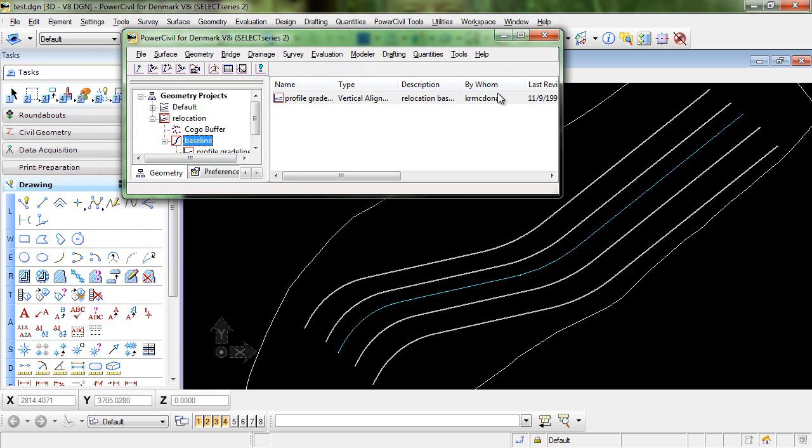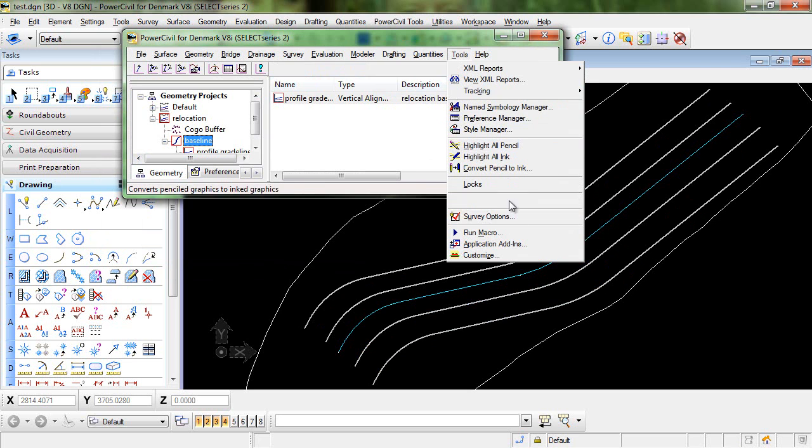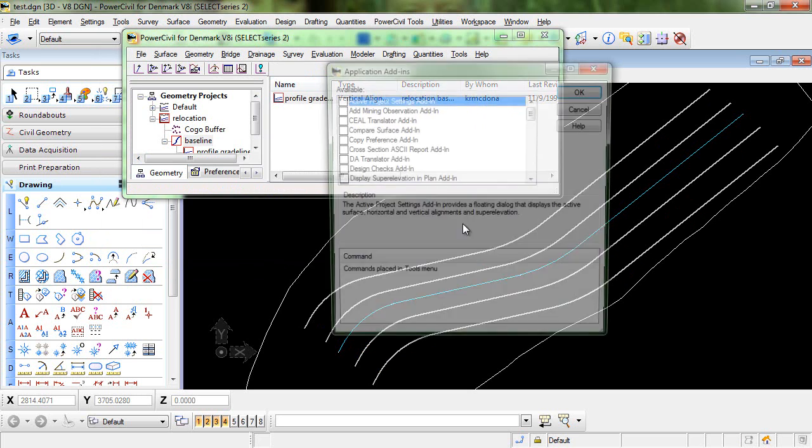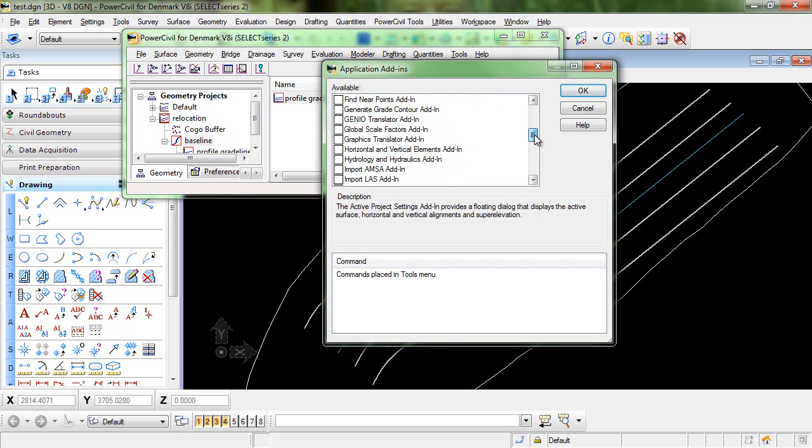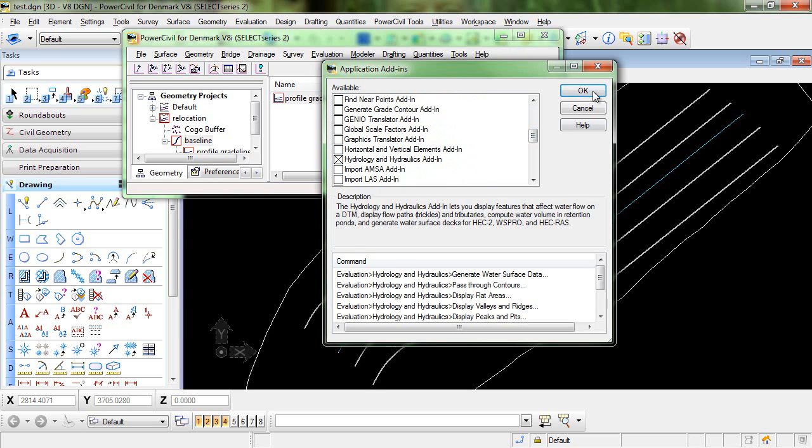Now before we go into the command you'll need to make sure that it has been enabled in the application add-ins. You can do that by going to tools, application add-ins, and toggling on hydrology and hydraulics add-in.